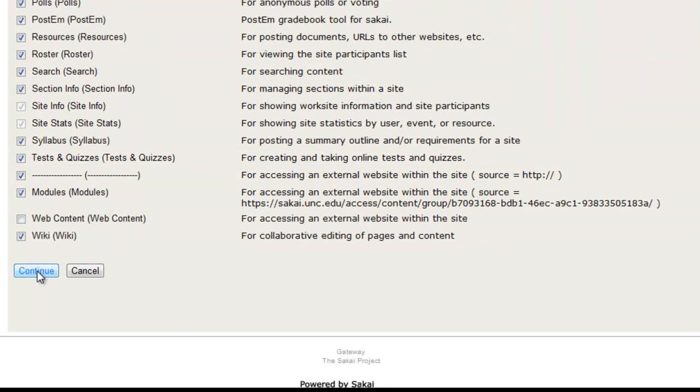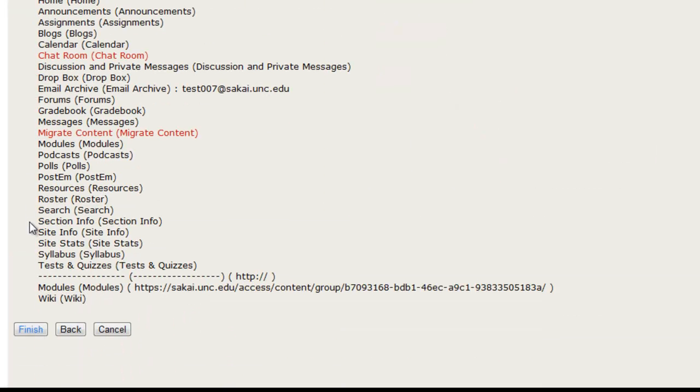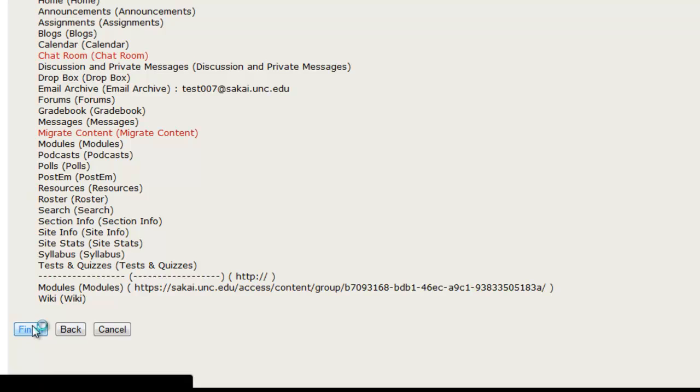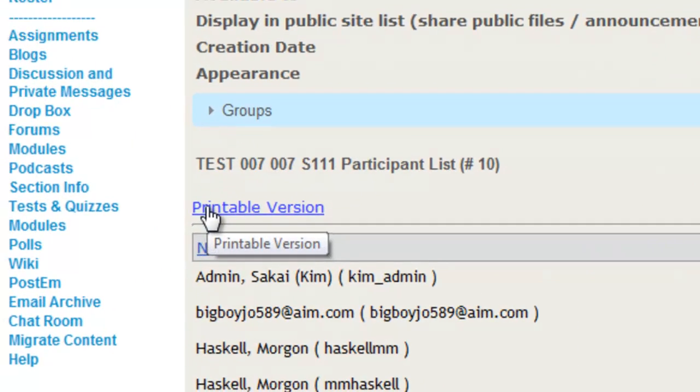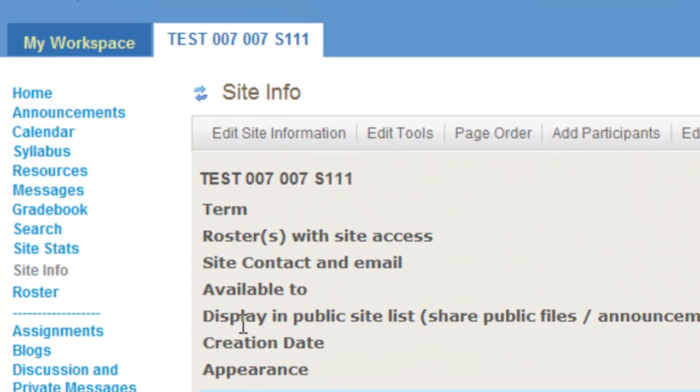When you're finished, click Continue, Confirm, click Finish, and you'll now see that those tools have been added. You can also add tools in your My Workspace.